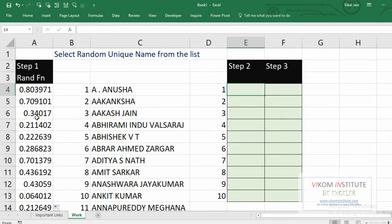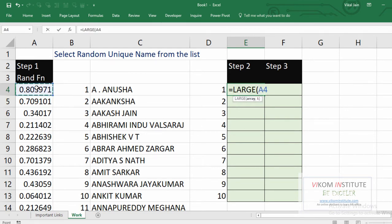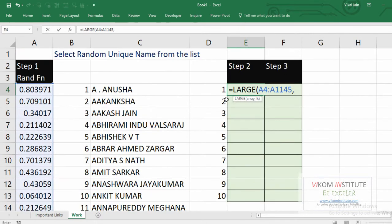The second step would be the LARGE function. My array is this column, comma. For k: for this cell k would be one, for this cell k would be two, three, four, five, six, seven.